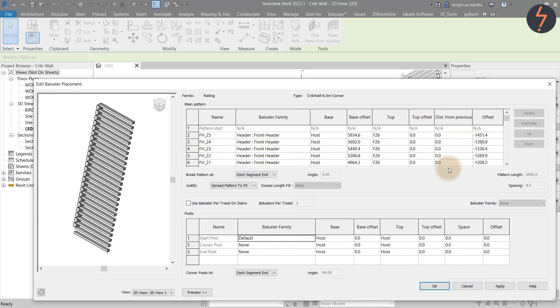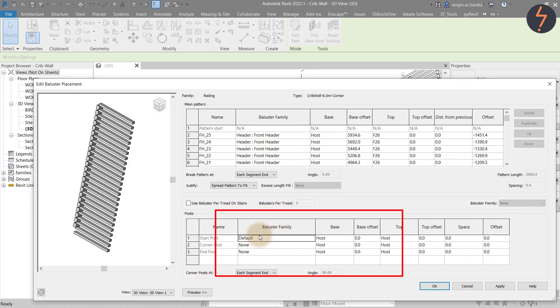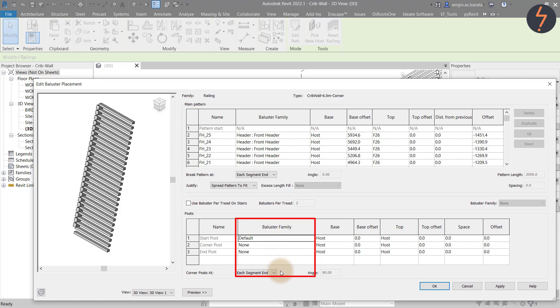Back in the baluster placement dialog. This time, I focus on the lower half. So here, I want to choose each segment end. Which means, each time I start and stop in sketch mode, I want the pattern to restart without a corner post.